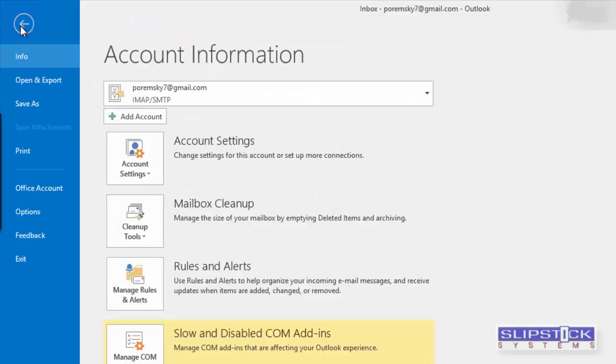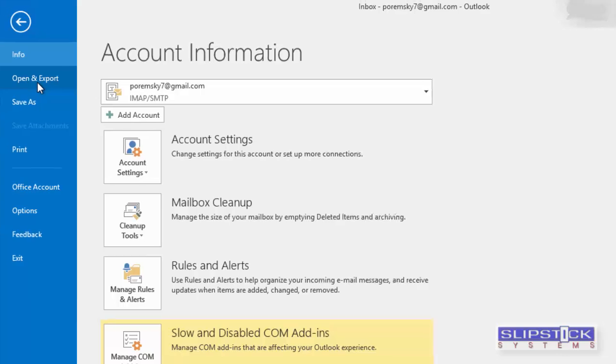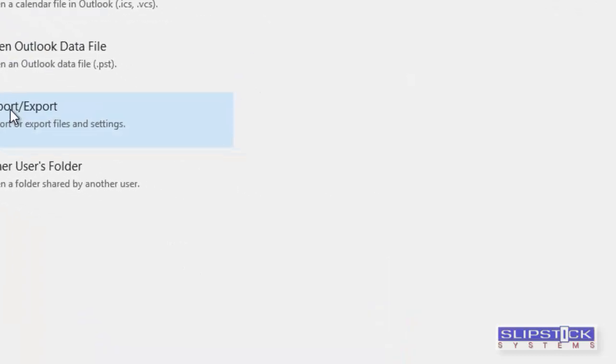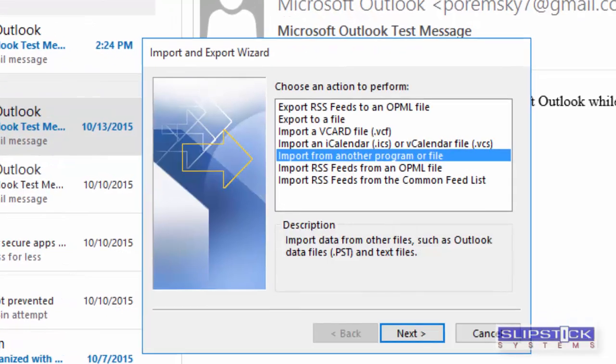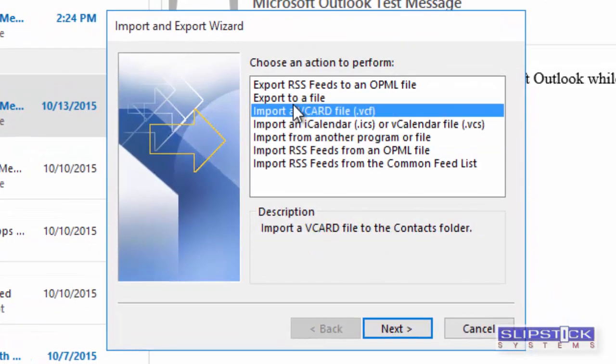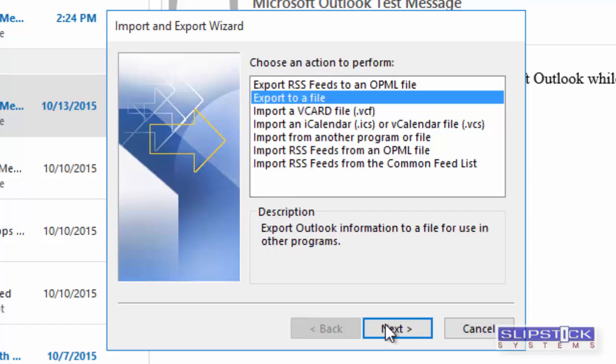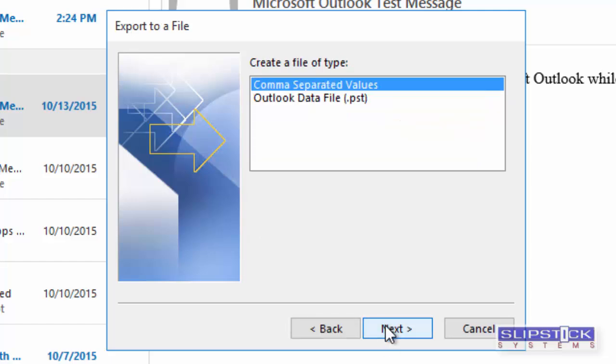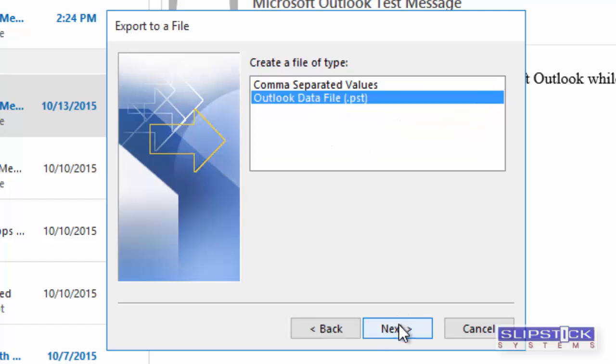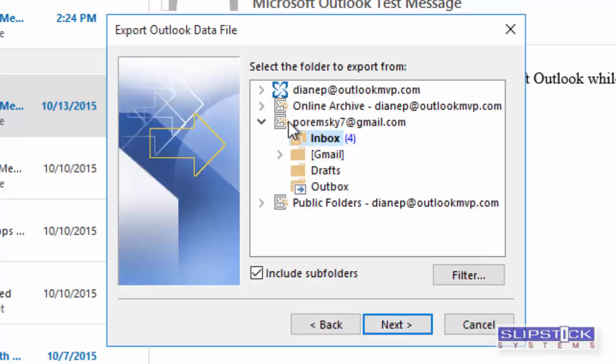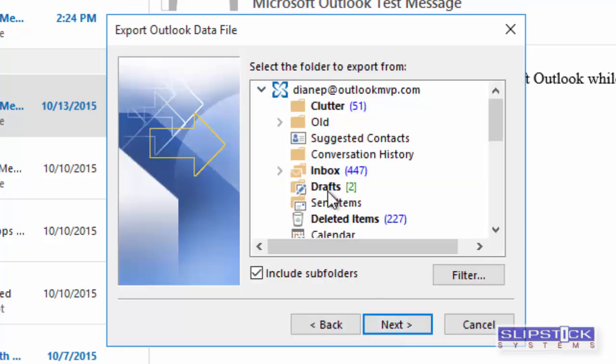If you wanted to export just a specific folder, you would go to Open and Export, Import and Export, Export to a File, choose Outlook Data File, and then select the folder that you want to export.